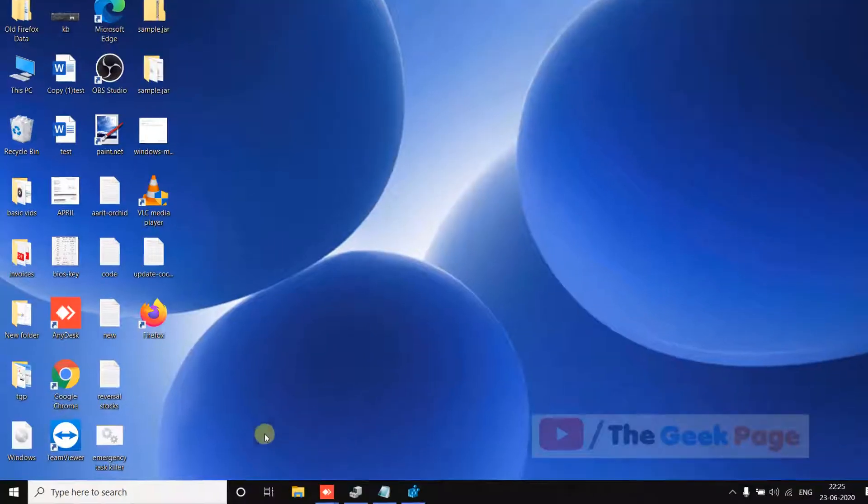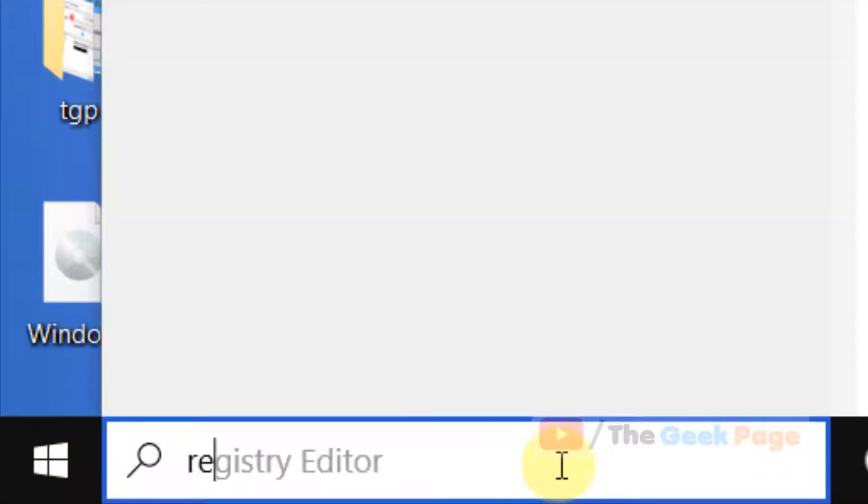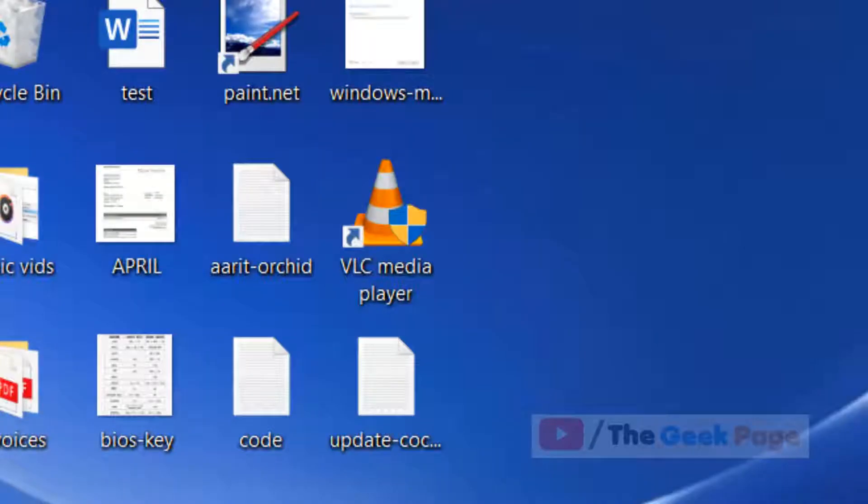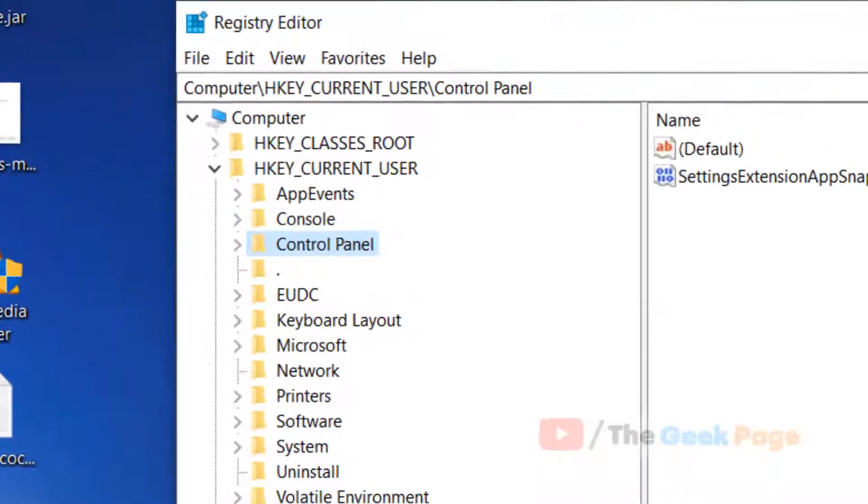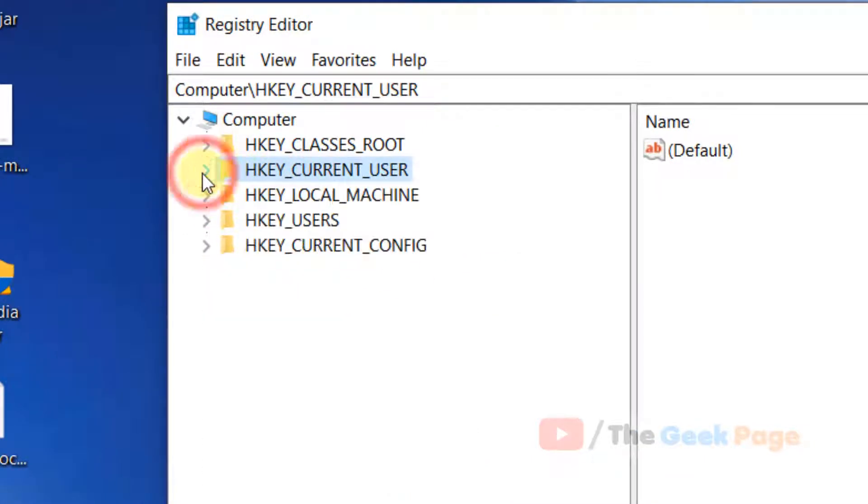Hi guys, let's move to the first method. Search for Registry Editor in the Windows 10 search box and click on Registry Editor to open it.